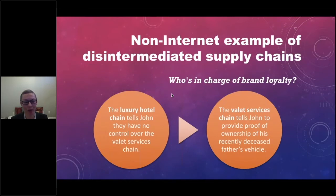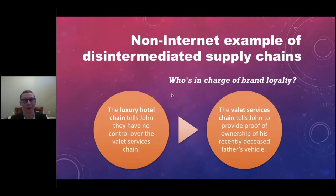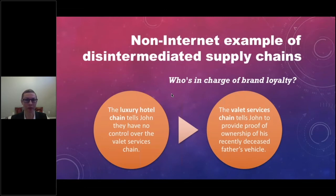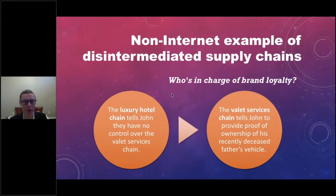It sounds crazy, but I wanted to use this as an example of who's in charge of brand loyalty. With this disintermediation, neither supply chain is taking responsibility. John didn't know he was parking his car with a third party — he thought he was parking with a brand he trusts. But with the removal of liability comes the removal of responsibility and accountability. The hotel chain says they have no control over the valet services chain, and the valet chain tells John to provide proof of ownership.